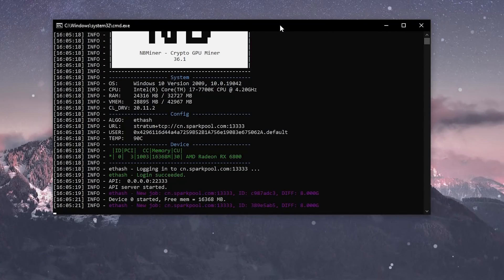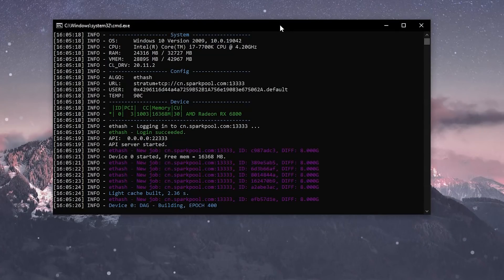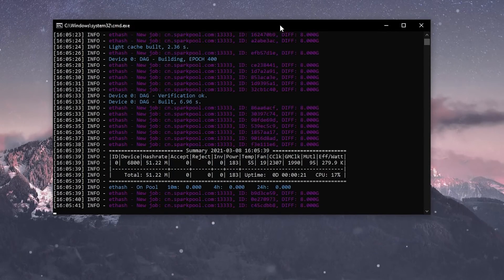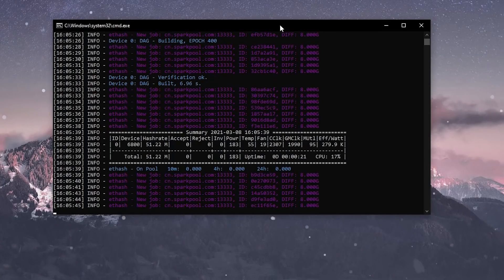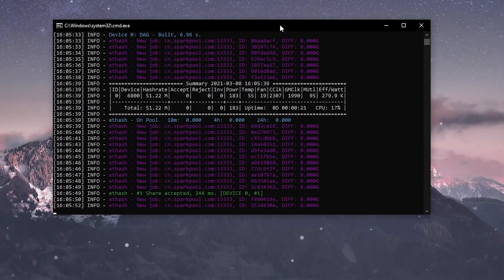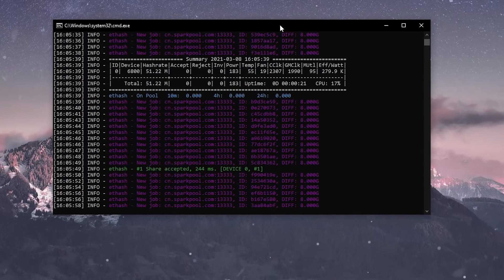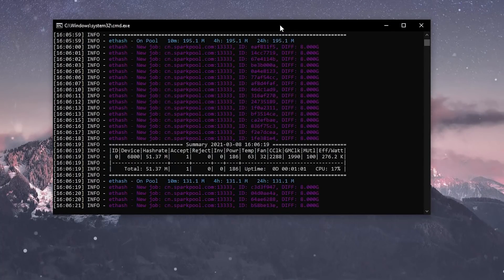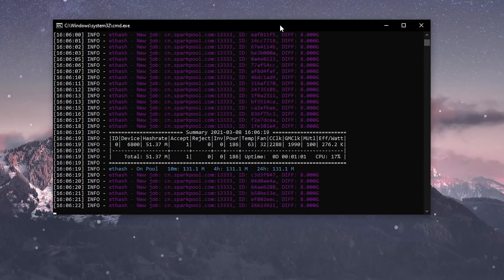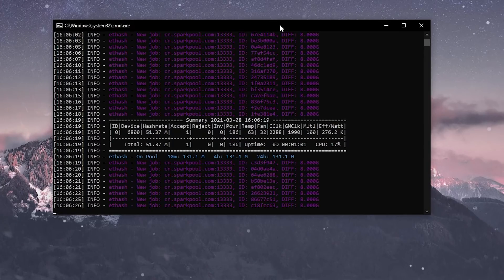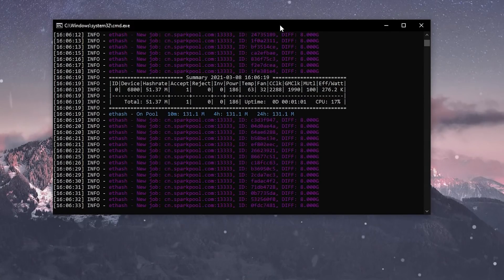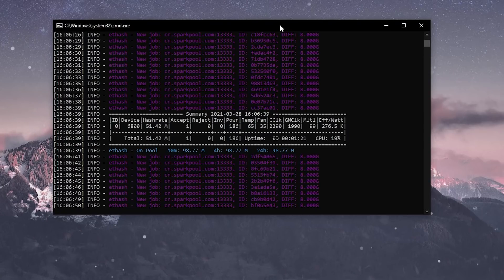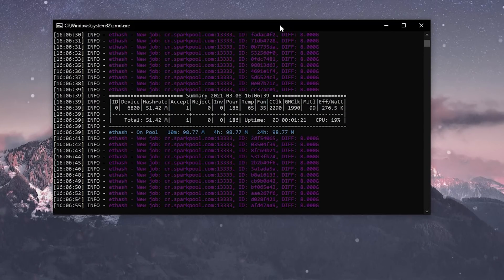My conclusion on NB Miner: it's a pretty good miner. It does come at a 1% fee for ETHash, which is a bit high compared to PhoenixMiner's 0.65% fee. But overall NB Miner is not a bad choice if you're looking for simple and fast mining software for AMD and Nvidia together. One thing I wish NB Miner had is the ability to overclock through command line arguments — we can do that in PhoenixMiner but not here. Hopefully they'll add it. If you know how to apply overclocks with NB Miner, let me know in the comments.